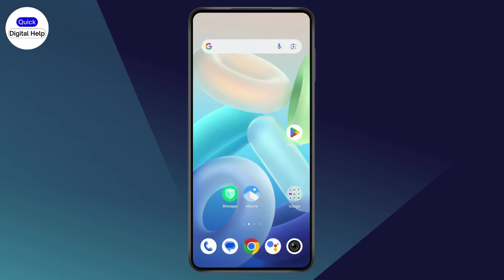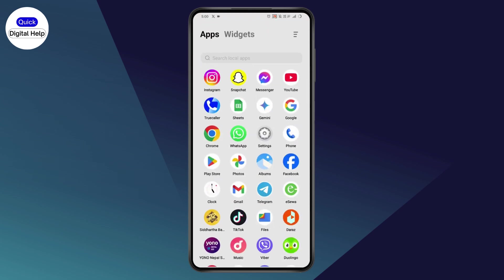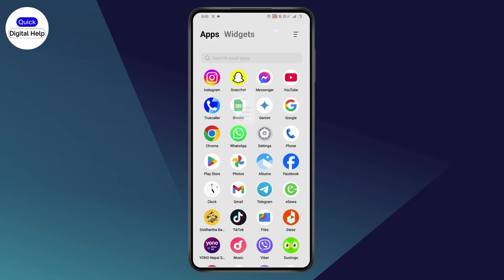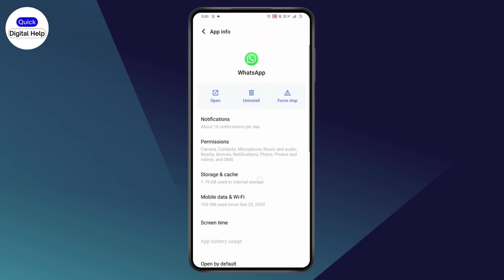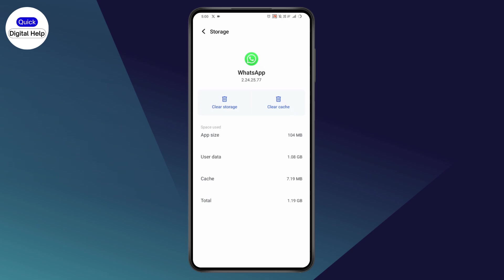Another thing you can do is tap and hold on your WhatsApp application, go to app info, then go to storage and cache, and tap on clear cache.